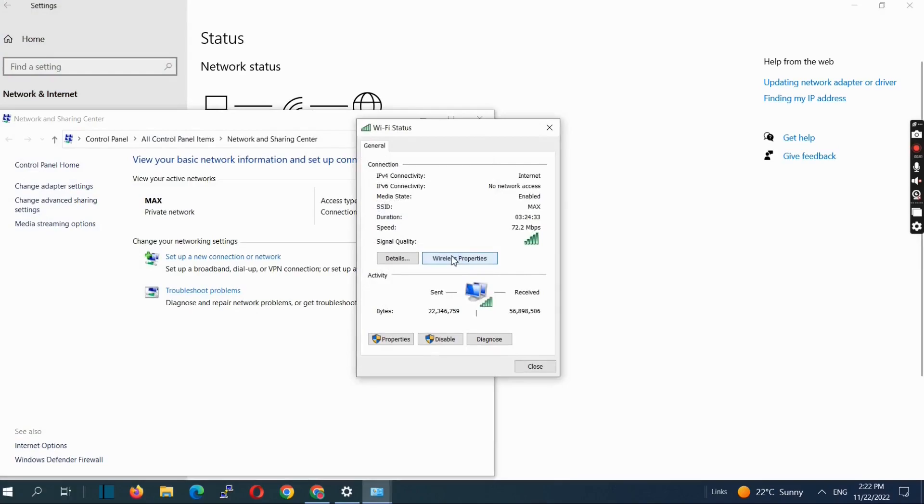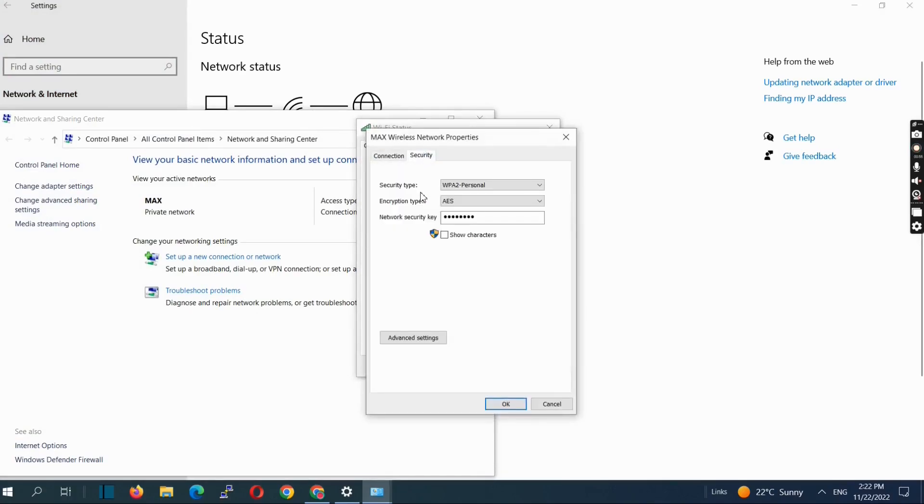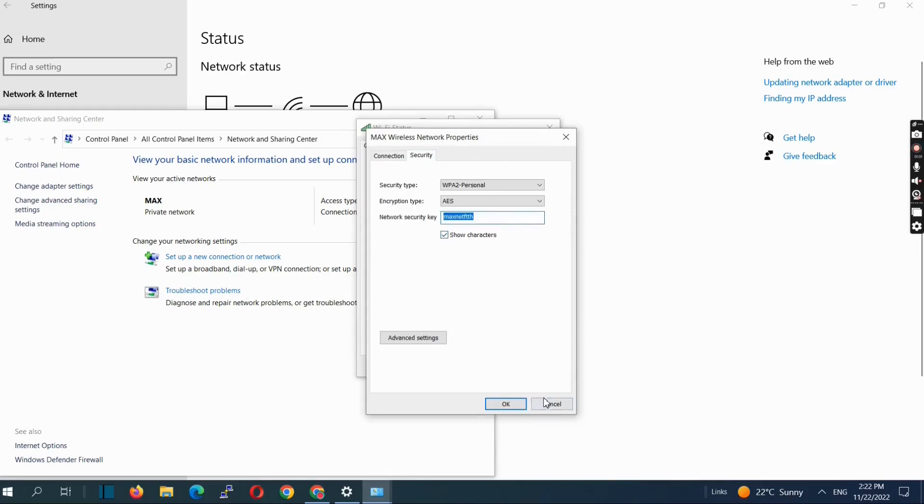Then select the Security tab and check 'Show characters' to reveal the network key. Here you can see your Wi-Fi password for the network already connected on your device. Otherwise, check your Wi-Fi connection.